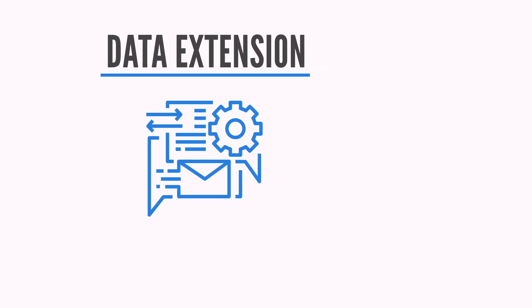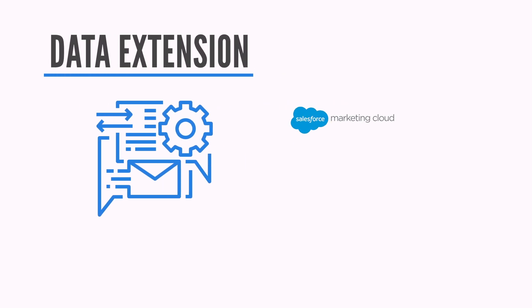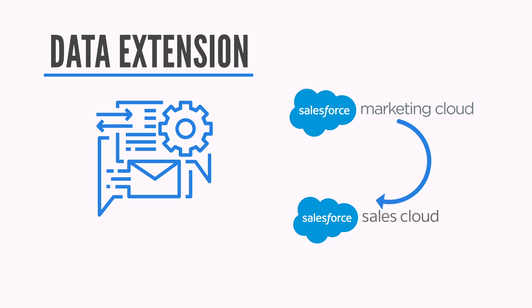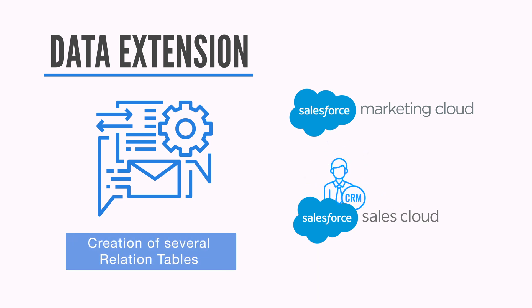If you need something more advanced, or if you want to connect Marketing Cloud with your CRM in Sales Cloud, you must use a data extension because you will need to create several related tables.